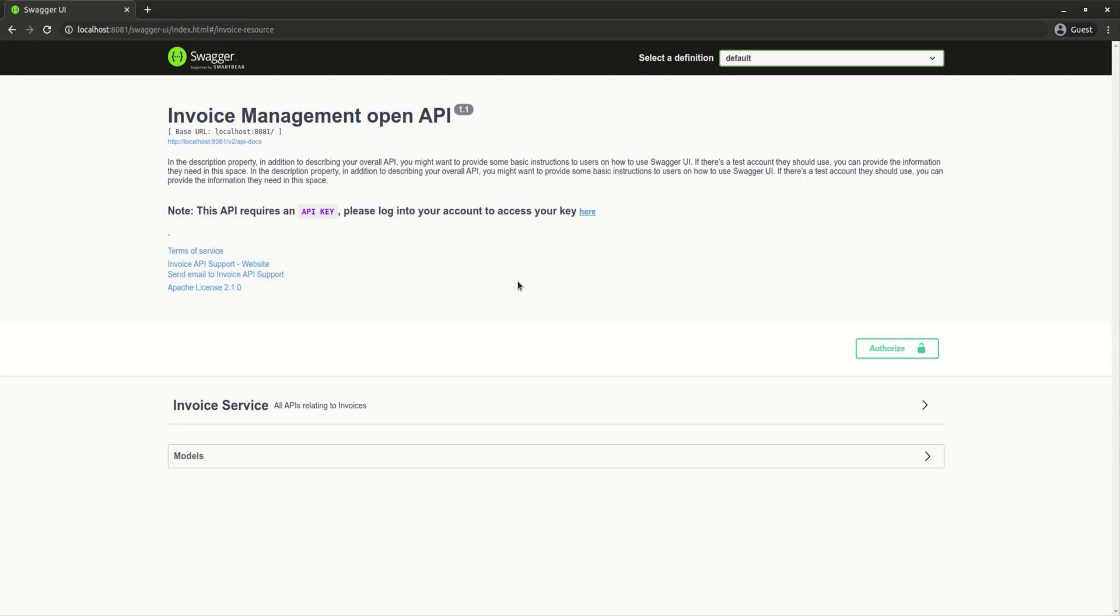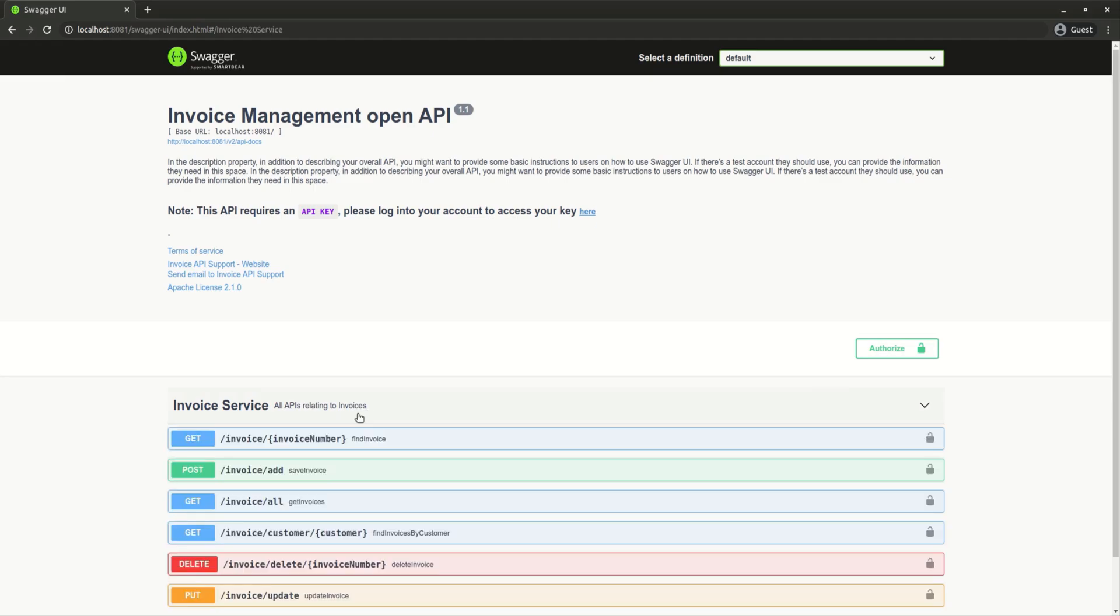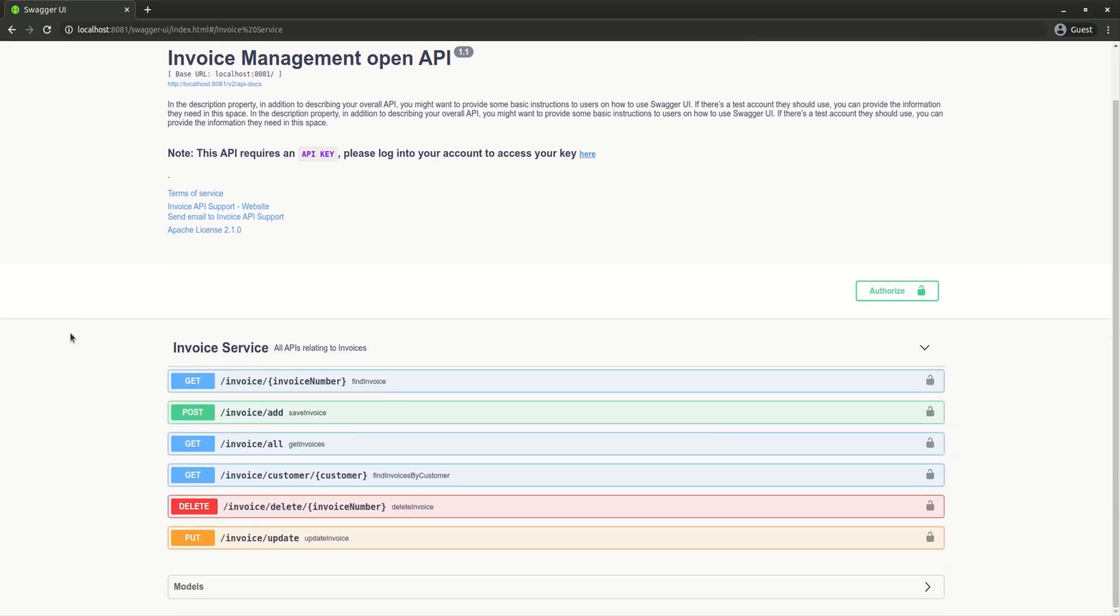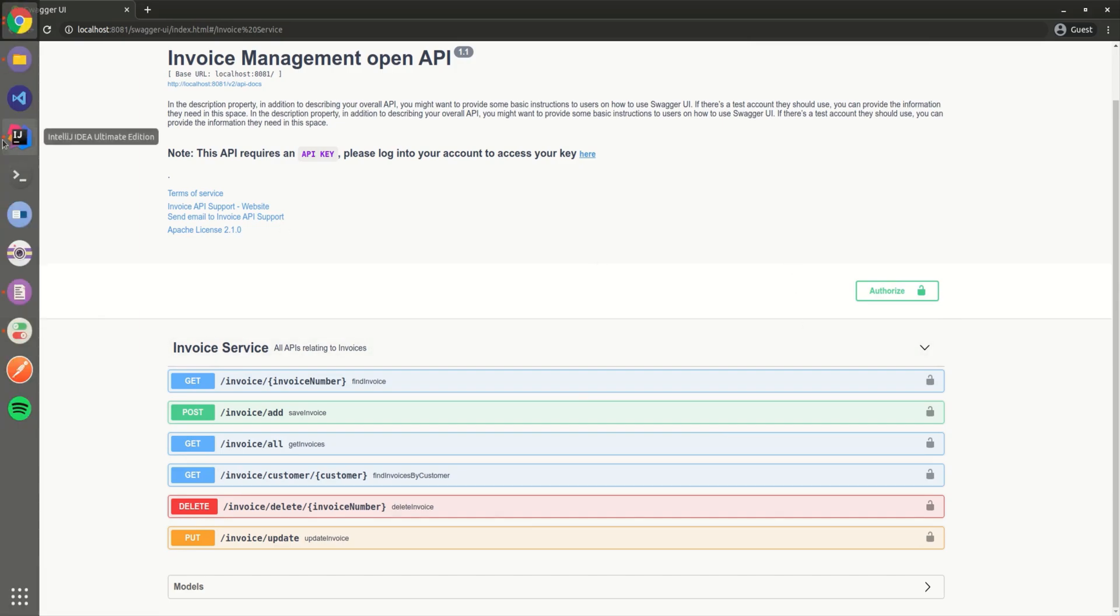If I refresh, you can see now everything is under invoice service - all APIs relating to invoices. You can see everything is down below. The API key we defined in the configuration...